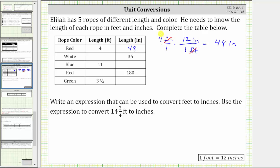Looking at this product again, we should recognize the shortcut for converting from feet to inches is to multiply by 12. So when converting from feet to inches, we multiply by 12, because each foot is equal to 12 inches.